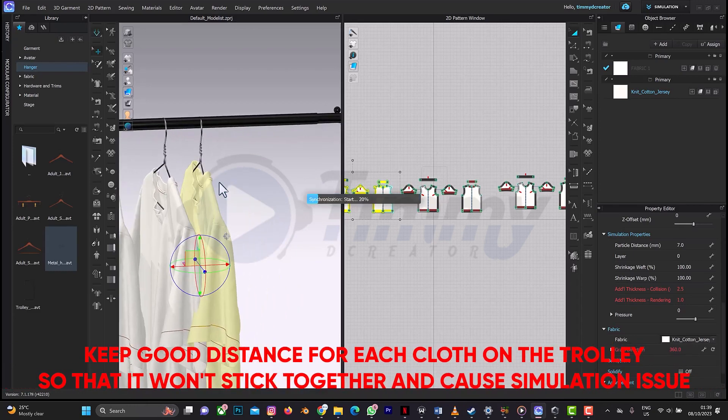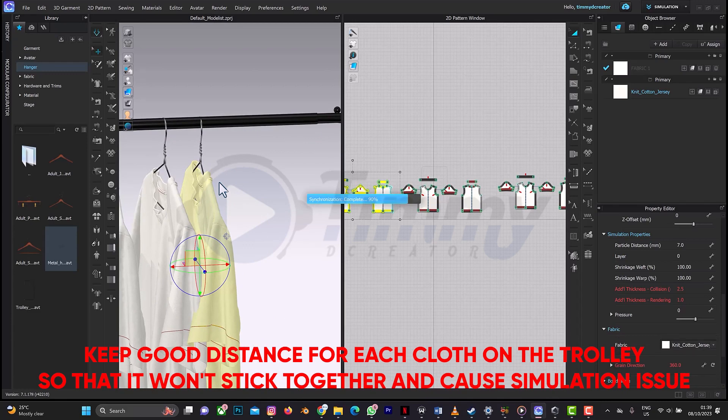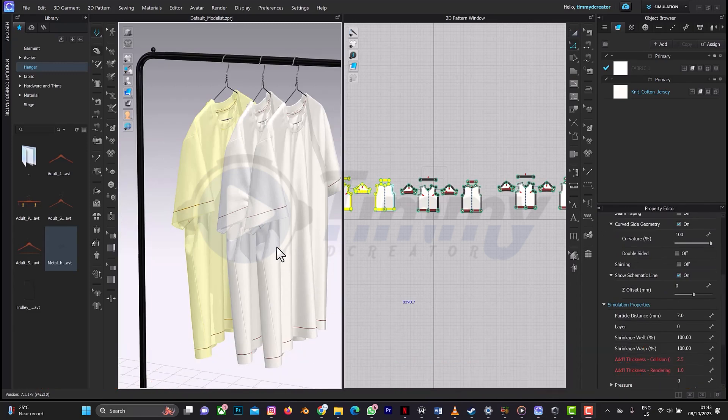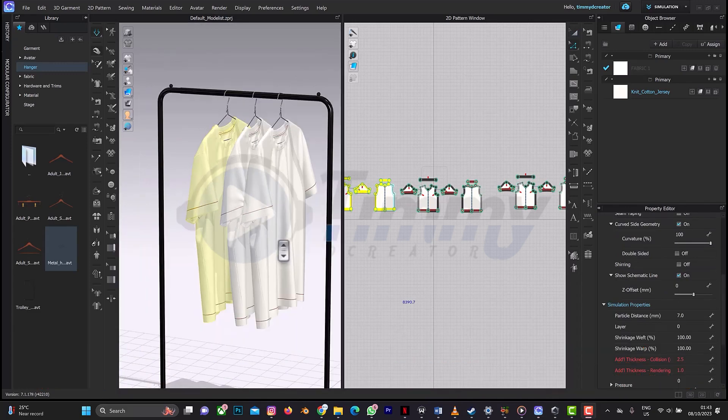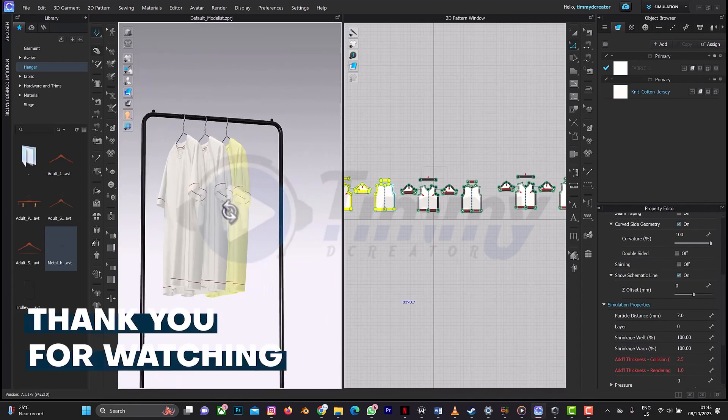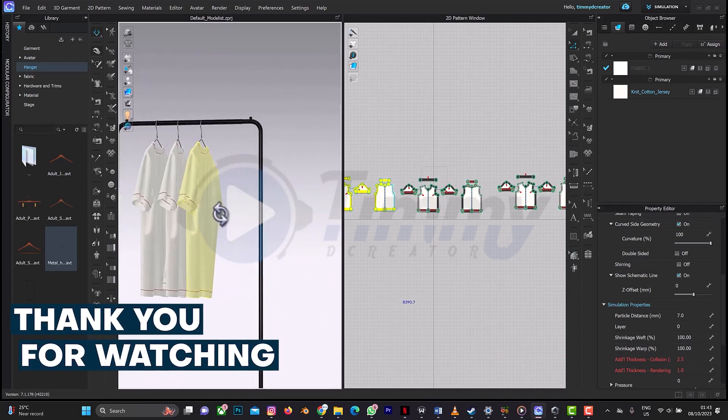Then you can just simulate it to fall. So yes, we are done and this is it here. You can add as many as possible depending on how many shirts you want to place on your hanger or design.